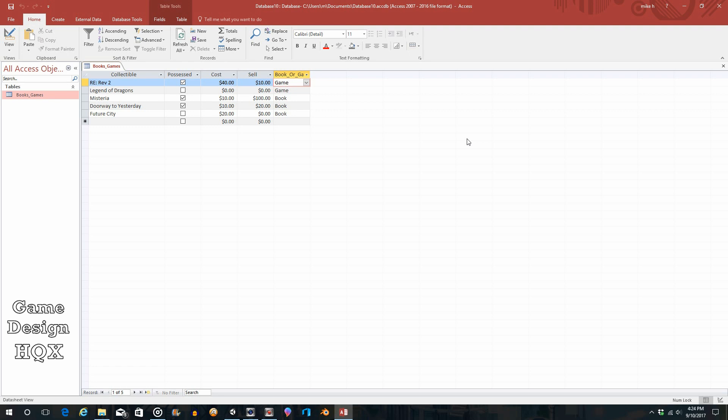In the last video we talked about how you can create a column where the values you enter are predetermined and chosen from a list. There are two ways of populating that list: one is to manually put the list, two is to create a table and link one field from one table to a field in another table. That's what we're going to look at here.